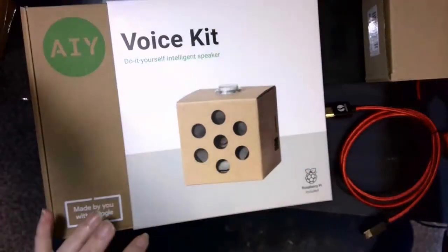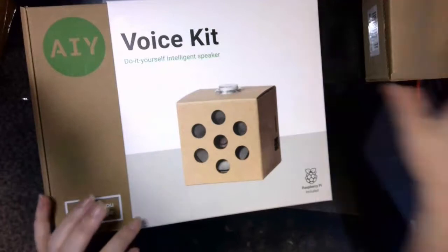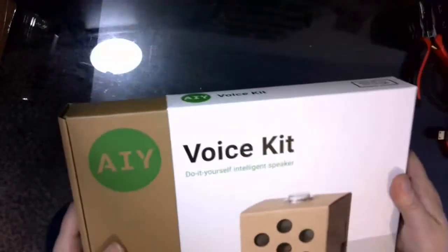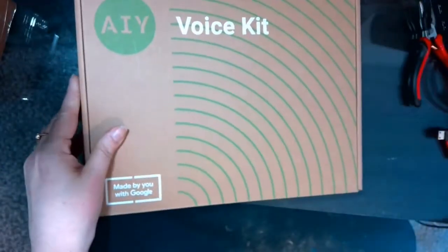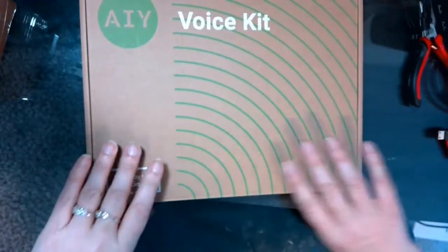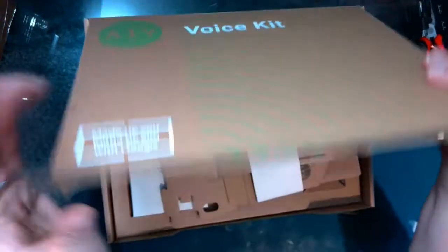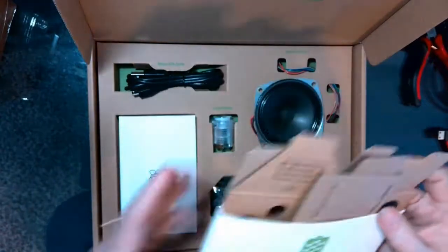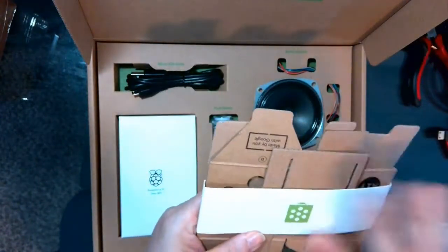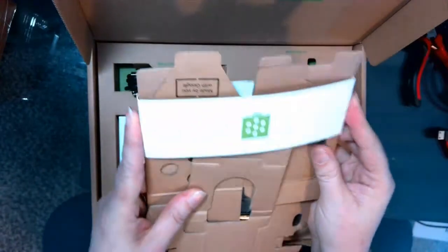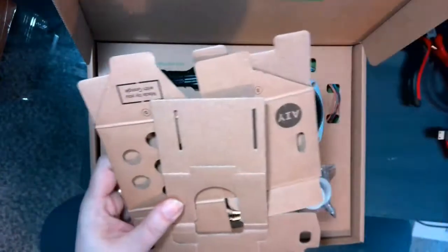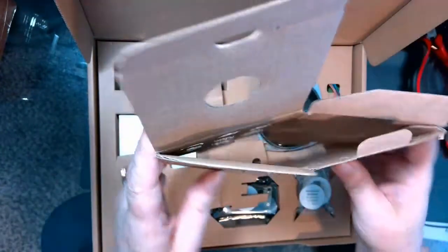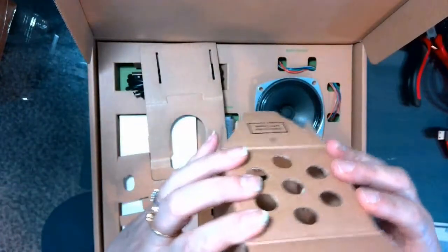Okay, so let's go ahead and clear some space, and we'll assemble the AIY VoiceKit. So inside this box, we're going to unpack here, and this little sleeve slips off of the cardboard inserts.